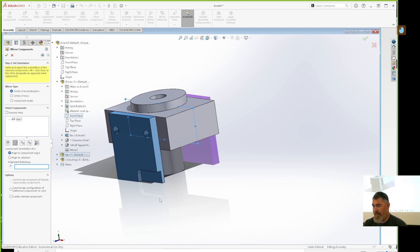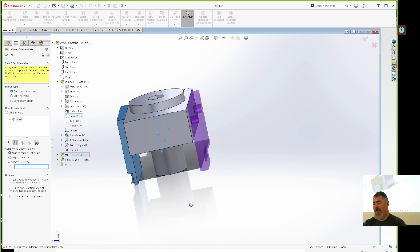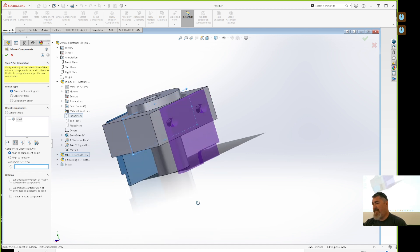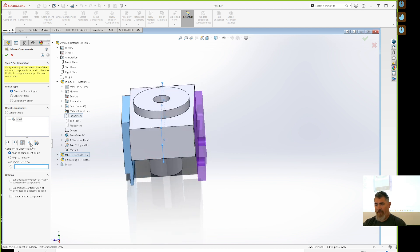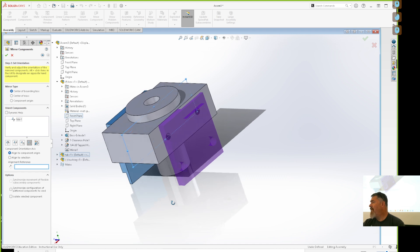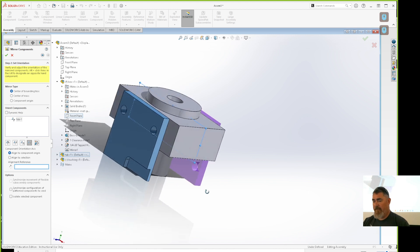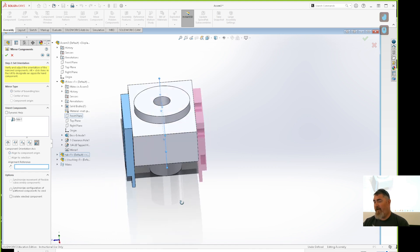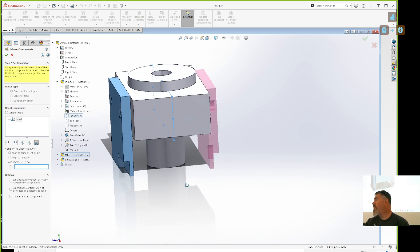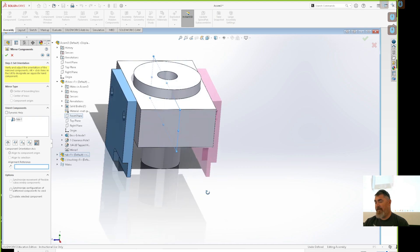I can tell it to flip, and now it flips the other way, but it's still using the same exact component. I can also toggle the orientation the other way — but it's still reusing the same part. However, if I click this other option, now I make the mirror image part.